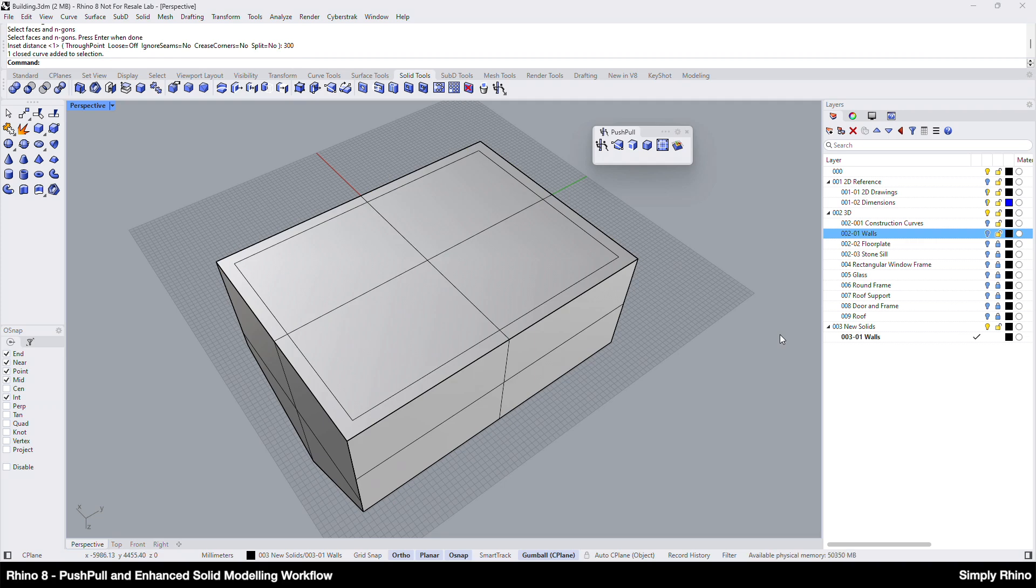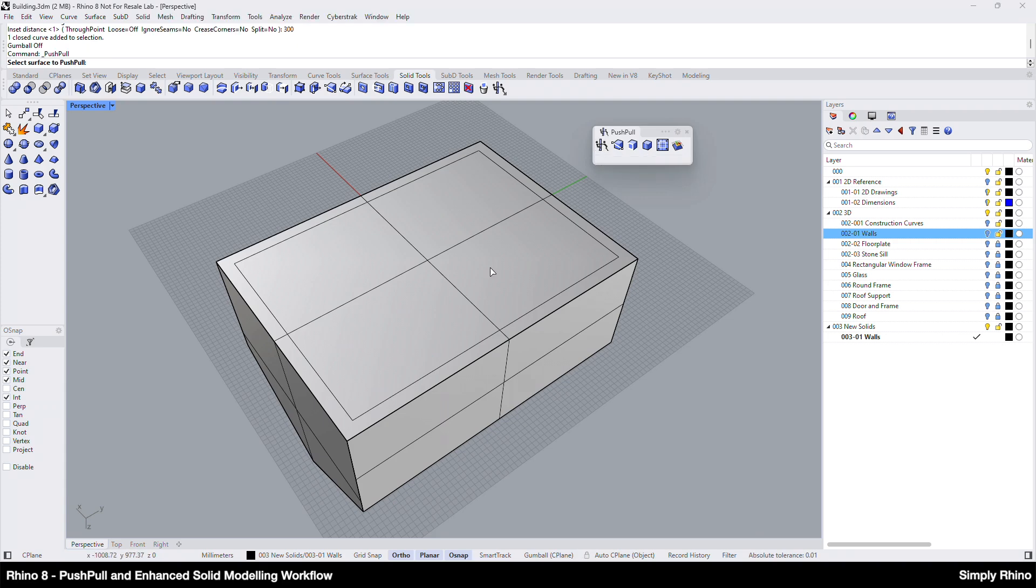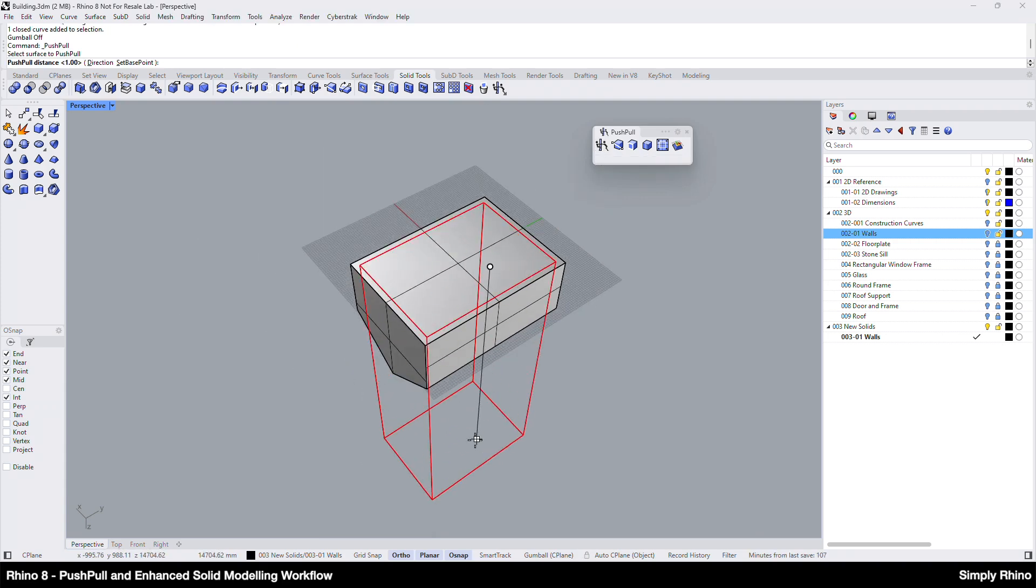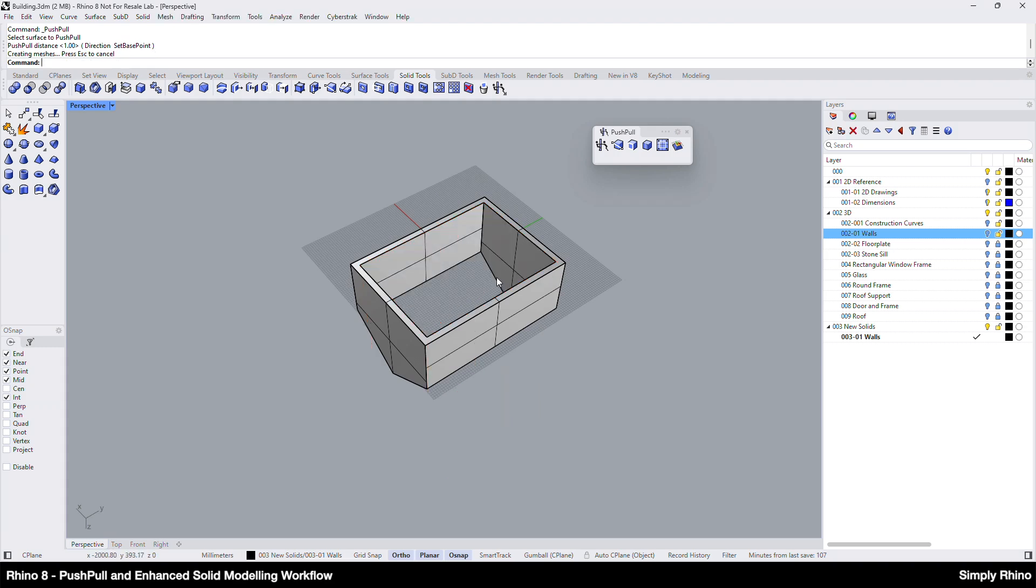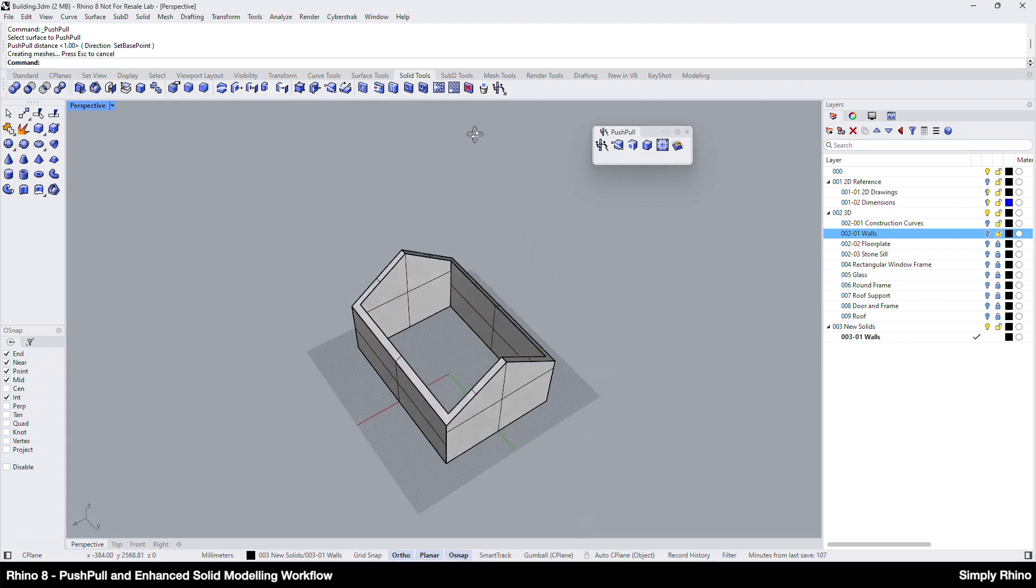I've chosen not to split the face here, the curve is all I need. I'll now turn off the gumball for clarity and pick the push pull tool. I'll click inside this area here and pull to create the cavity, moving the preview through the solid and left clicking to finish the command.